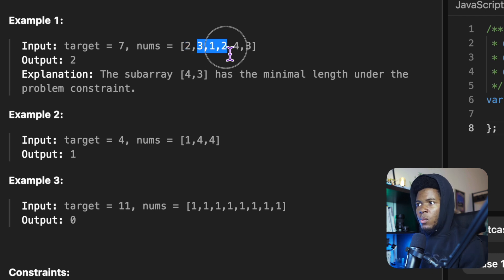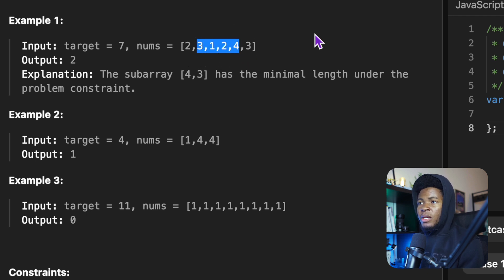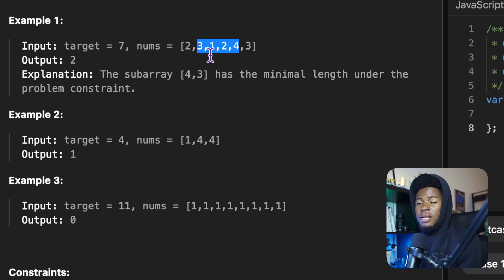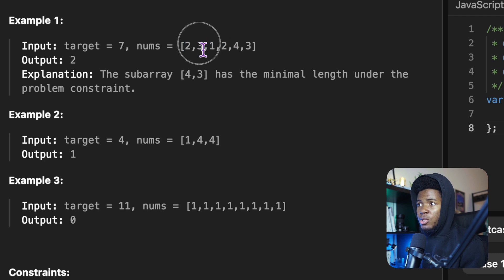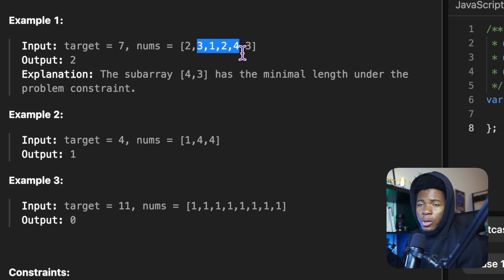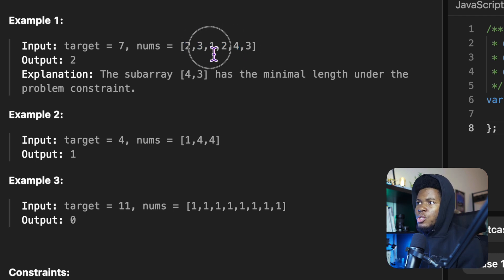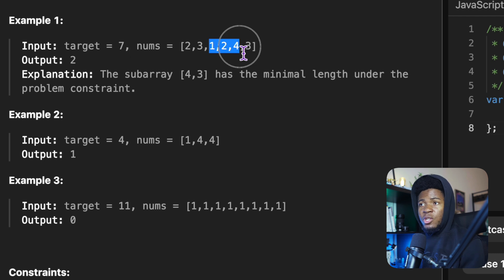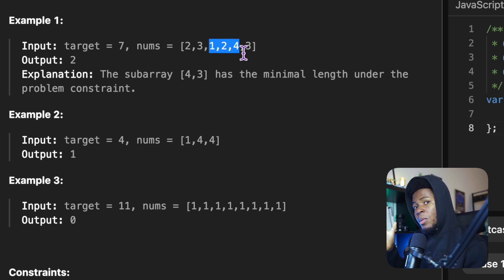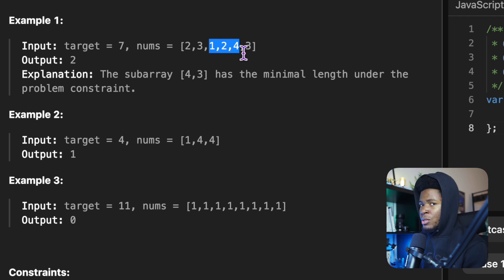We keep moving: three, one, two is six — doesn't meet it. Three, one, two, four is ten — that is a subarray greater than or equal to seven, but the length is four. Our previous subarray was also length four. We keep going: one, two, four is seven, which is equal to or greater than the target, and this subarray has a length of three, which is less than four. So now our minimum length is three.